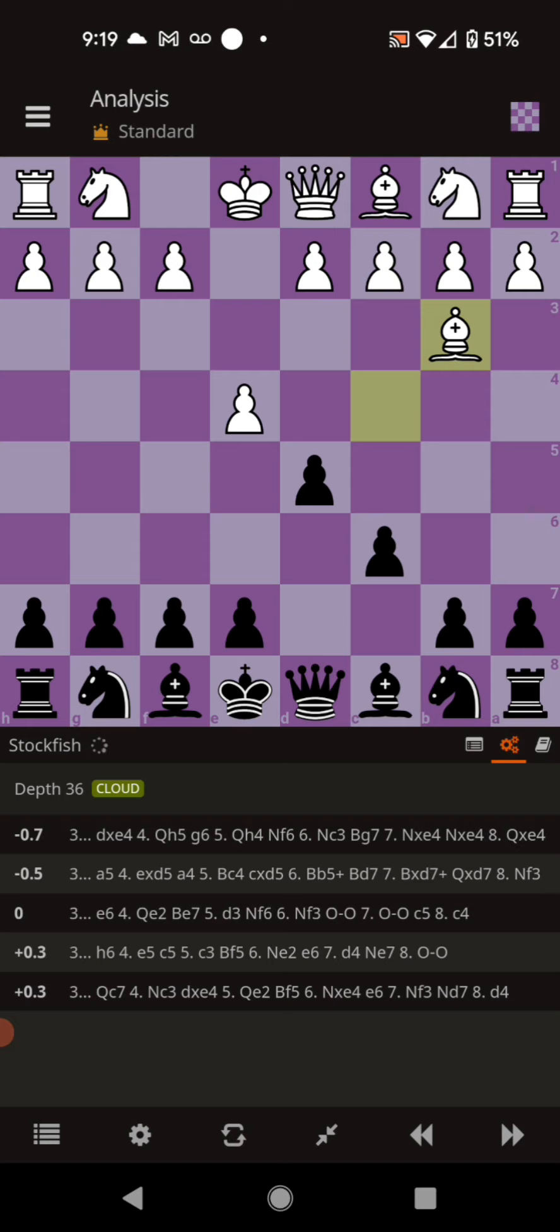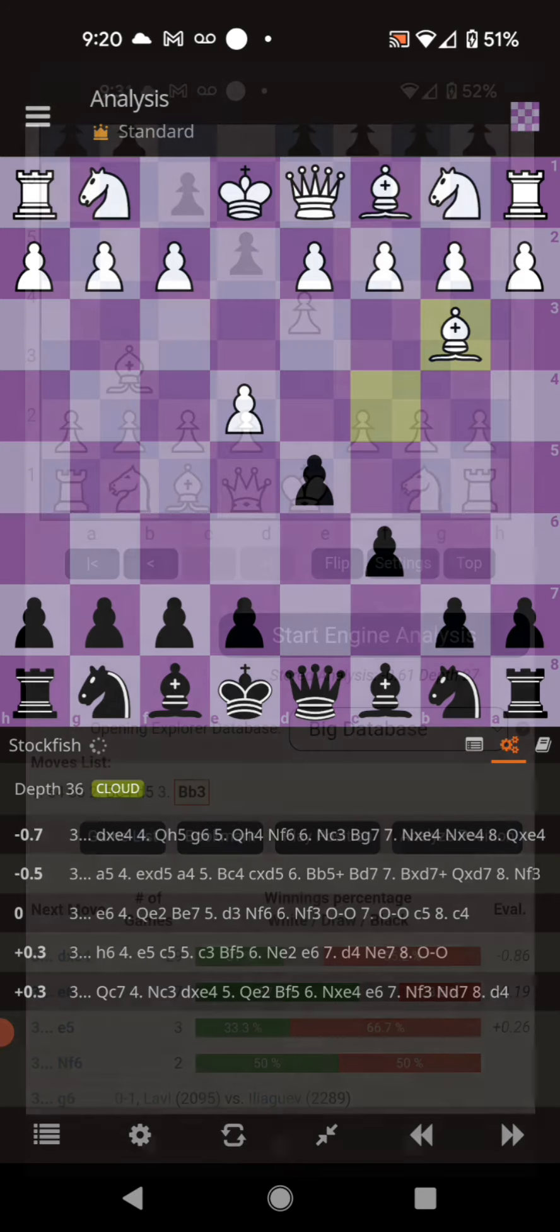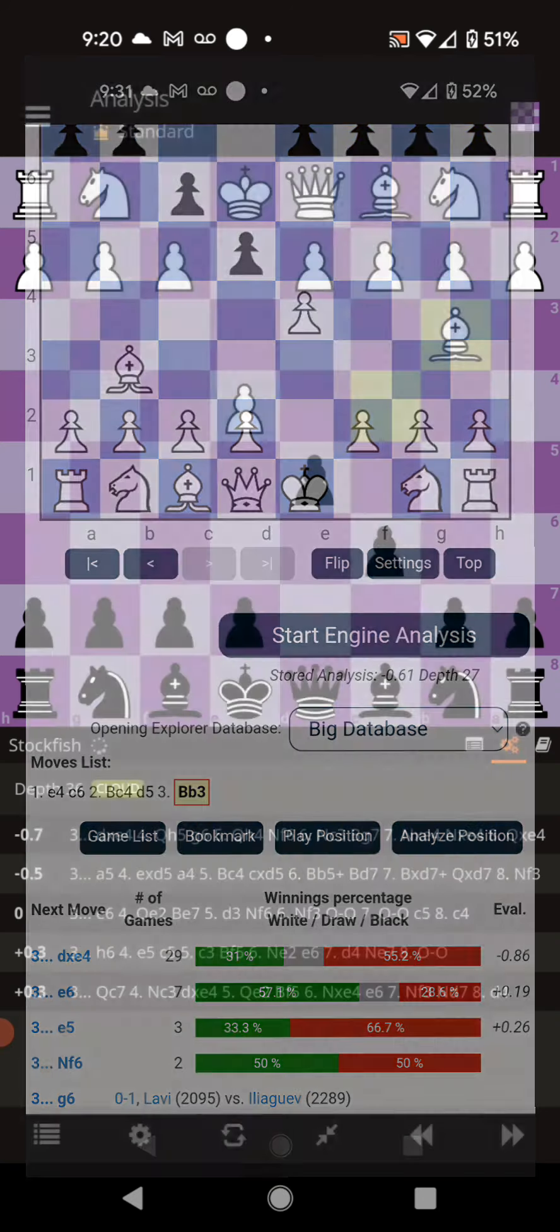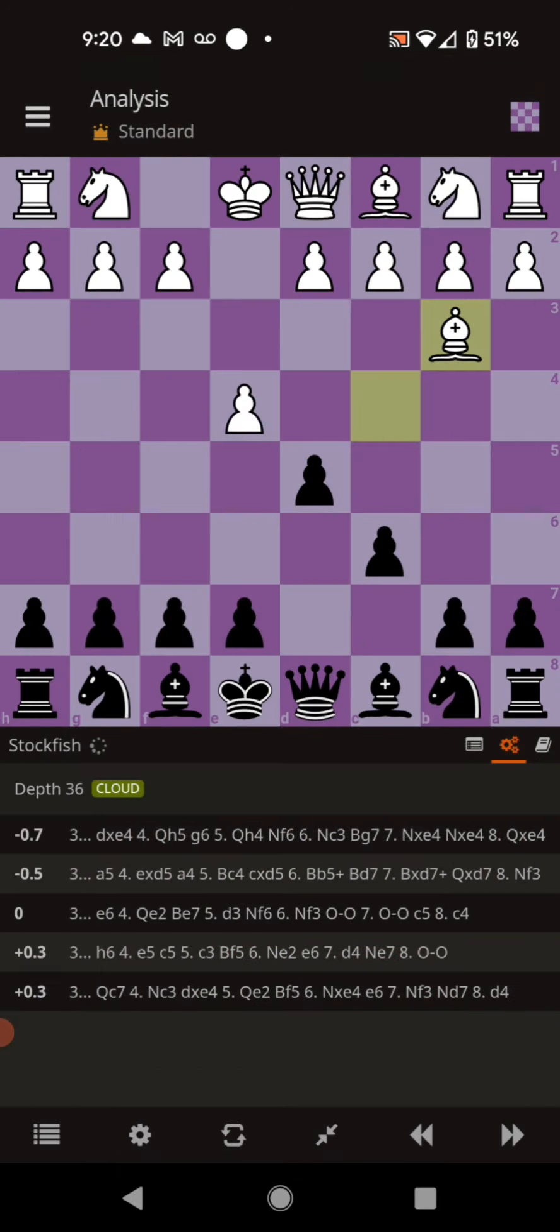And the other moves like e6, h6, qc7, those are all played by masters a lot of times. But no master ever plays the Some Dumb Trucker Defense.